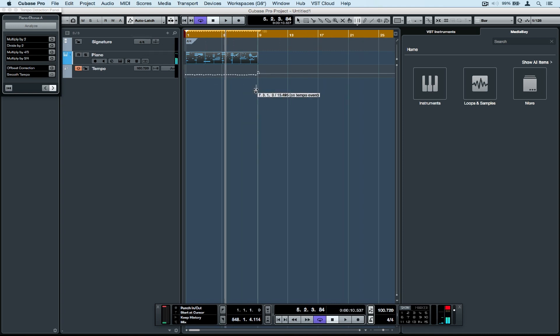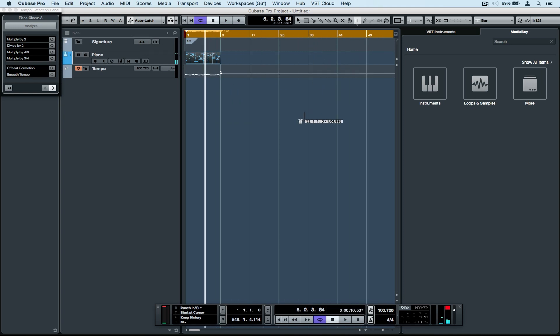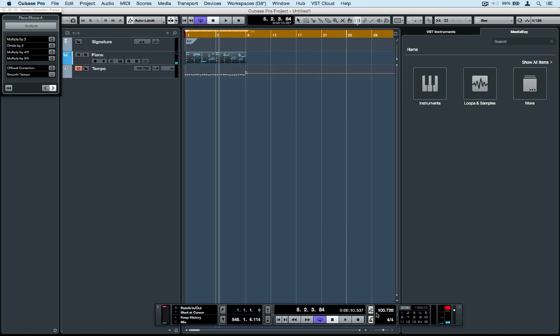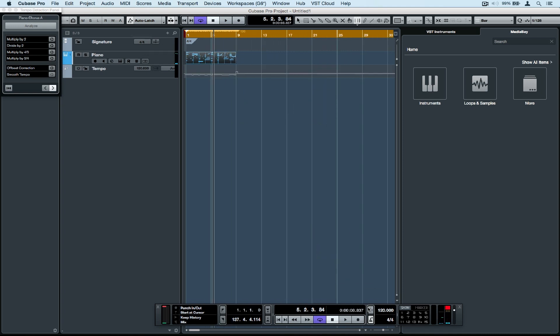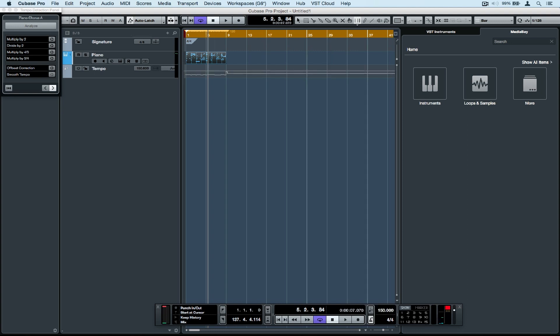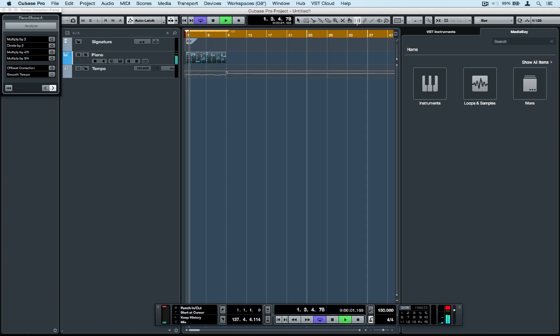You will also have noticed that Cubase has inserted marker points on the tempo track and audio warp points along the top of the timeline. If you believe there's an error there, you can simply move these tabs into time.